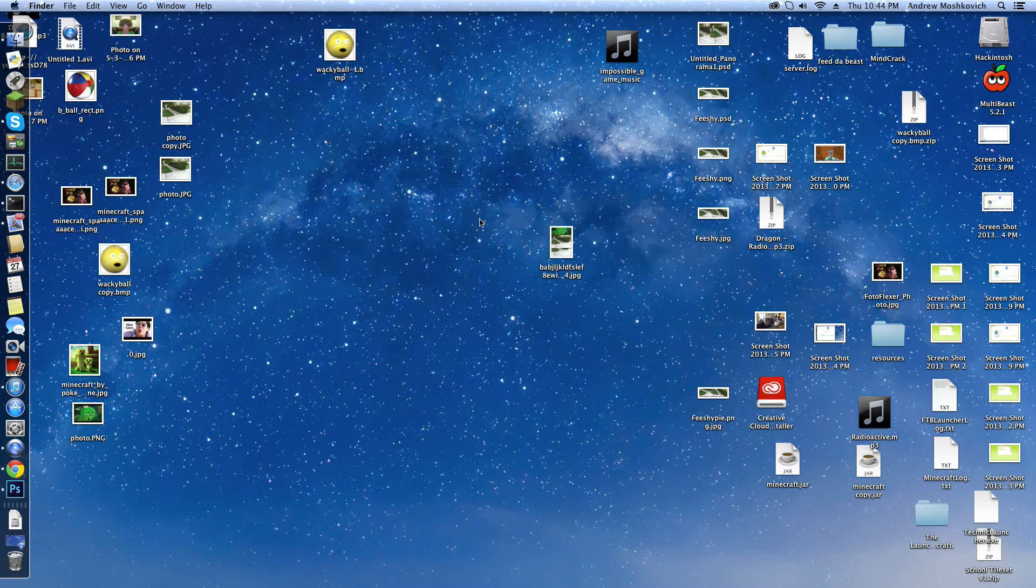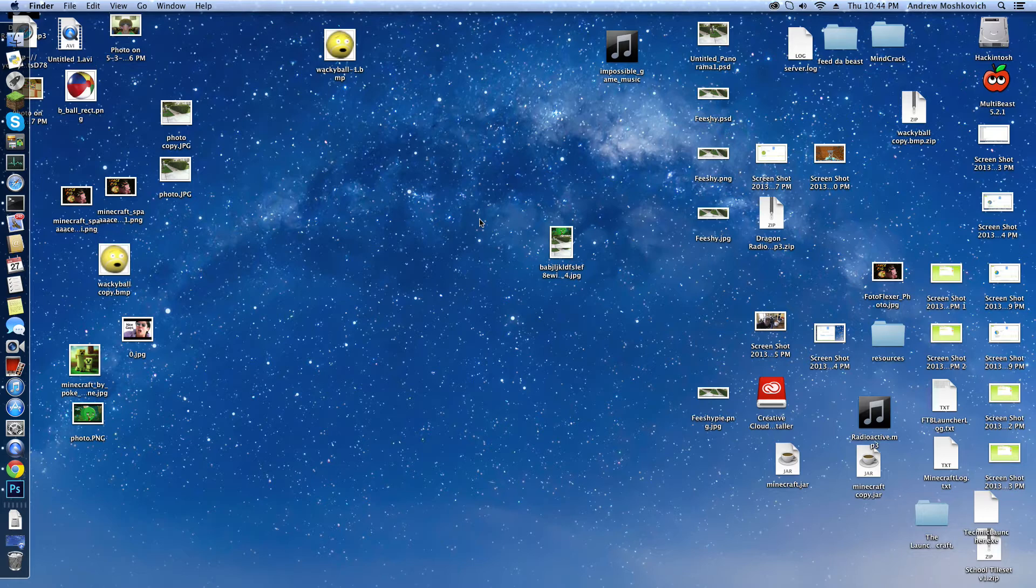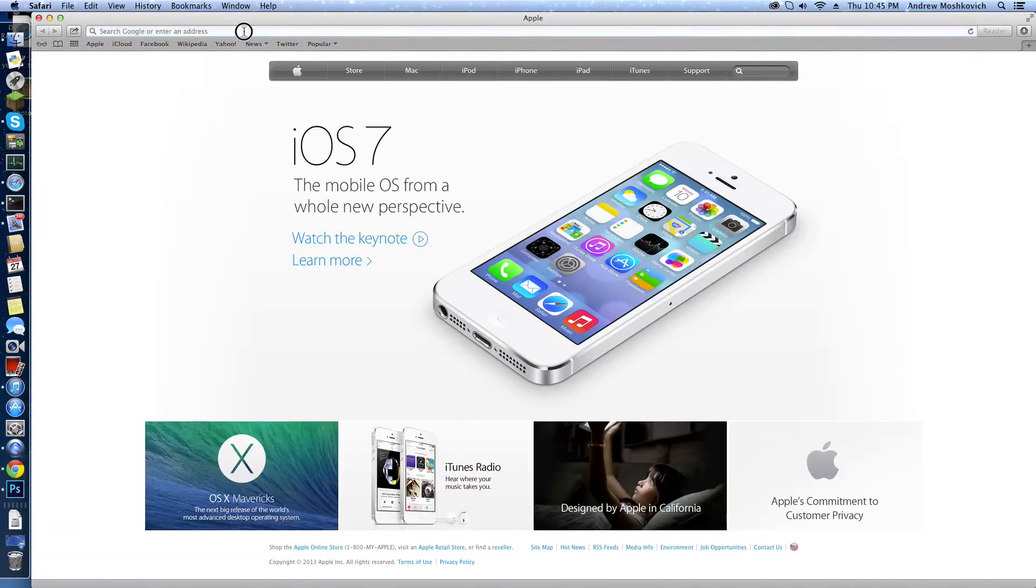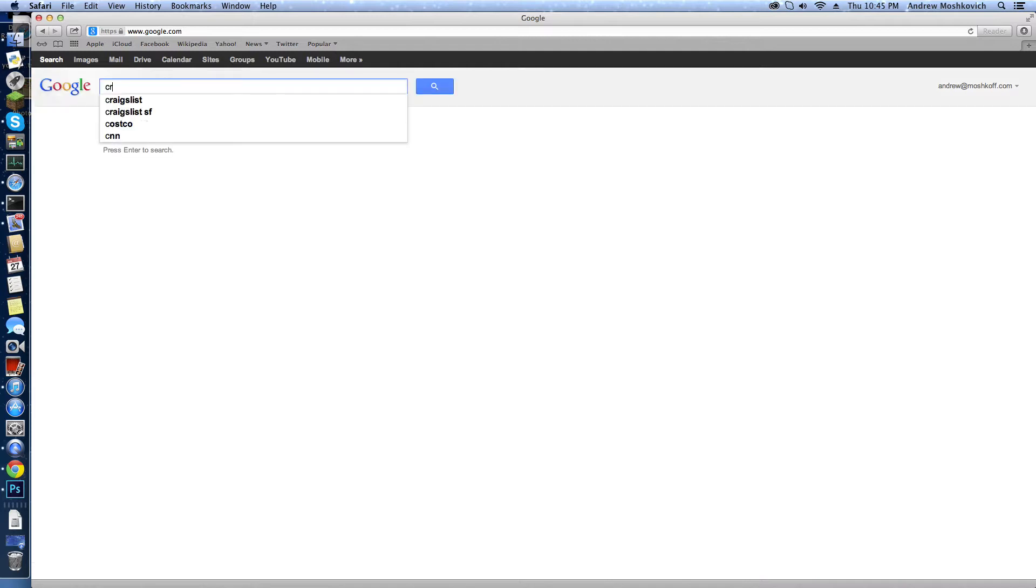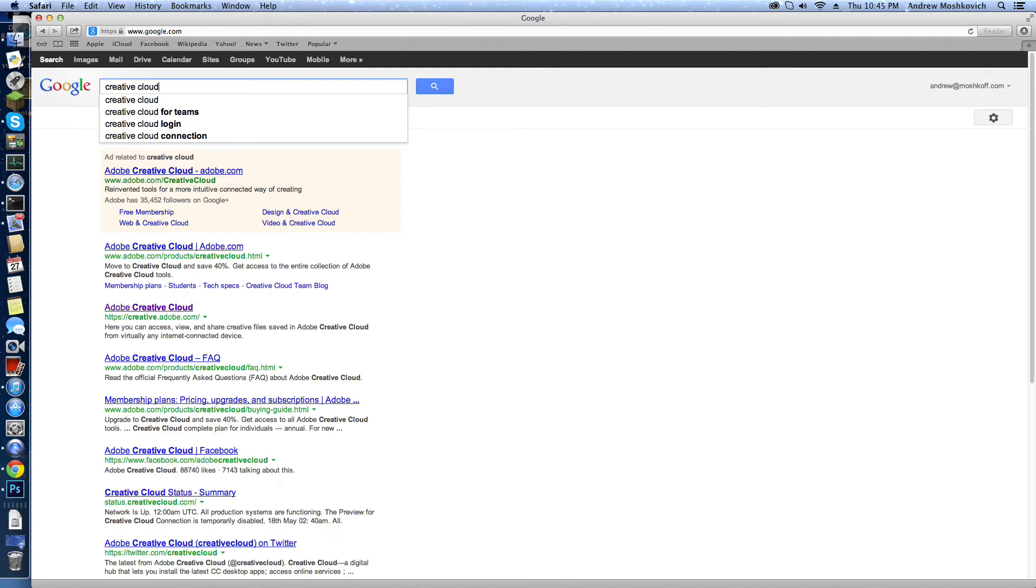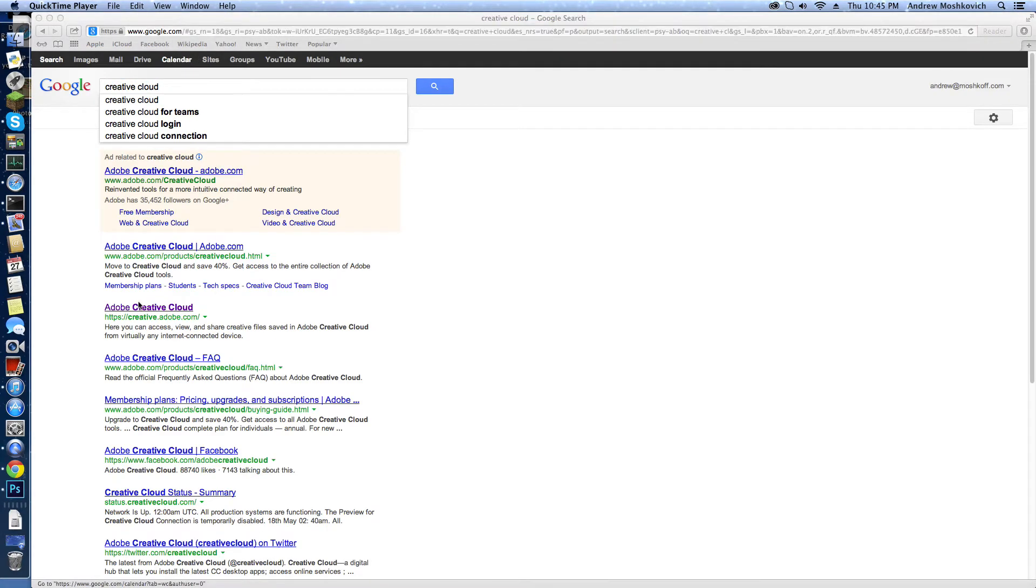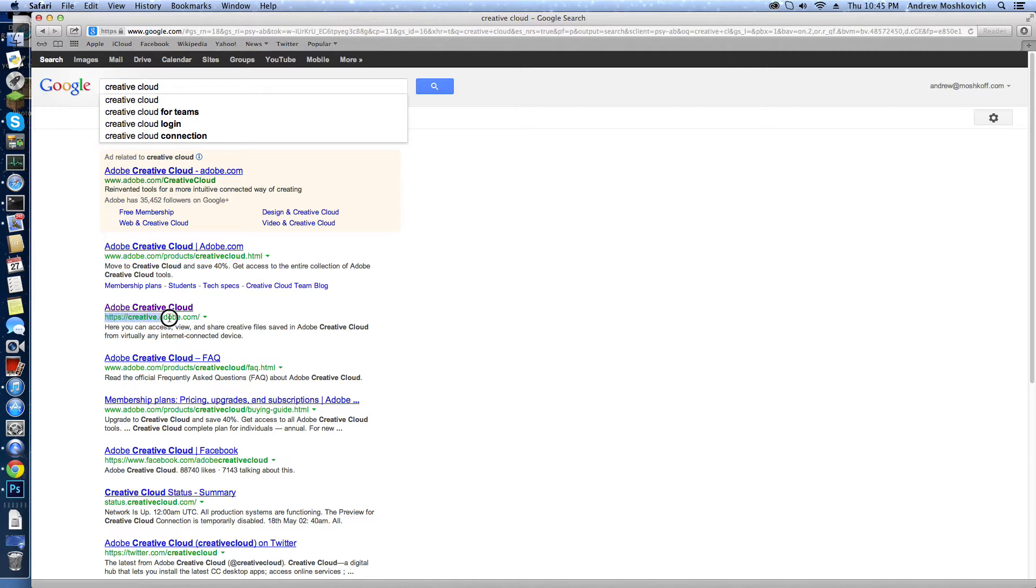Hello everybody, this is the Python Helper and today I'm going to be showing you how to get the Creative Cloud installer and install the different apps there are. So first, all you have to do is go to Google and you have to look up Creative Cloud.